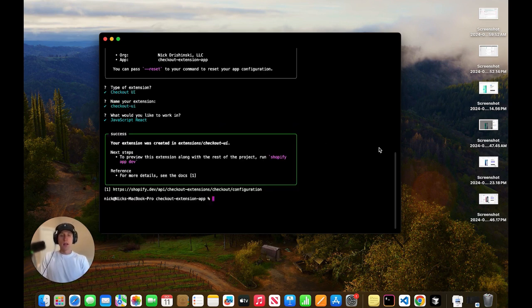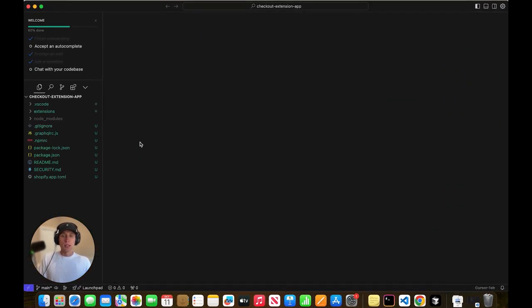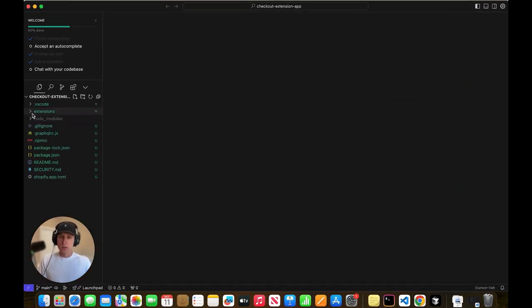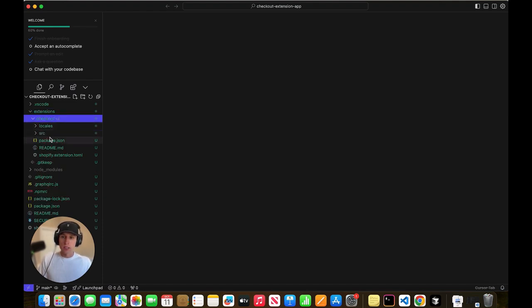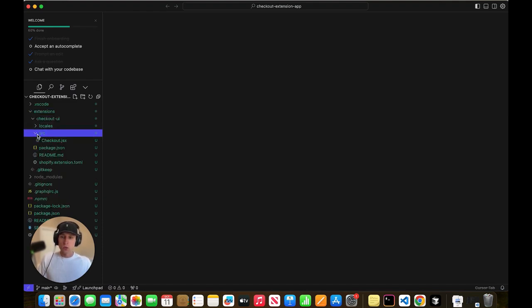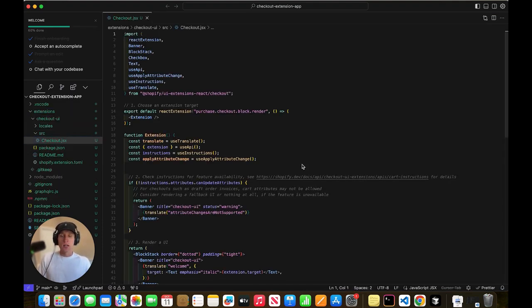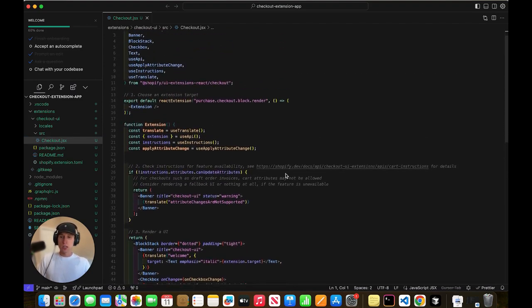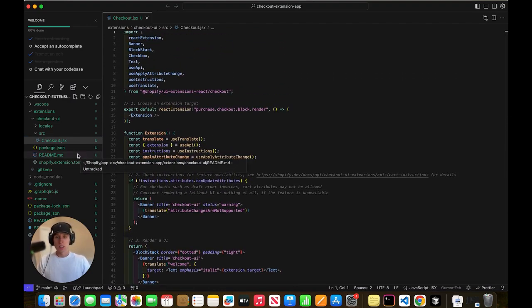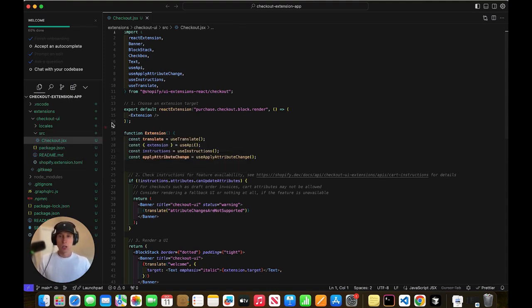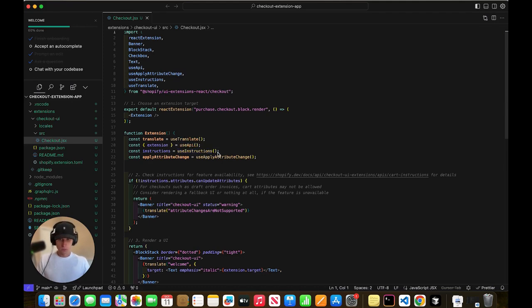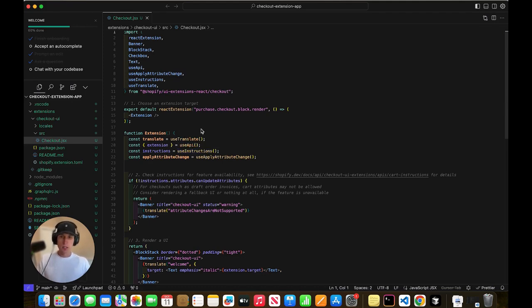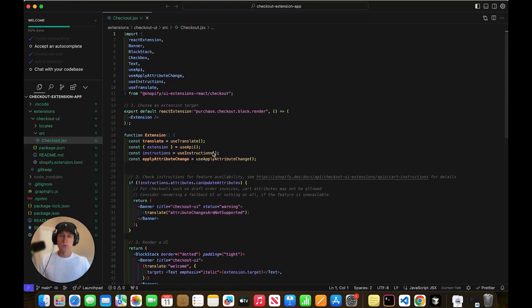Sweet. So now what we can do is we can open it in our code editor. And take a quick look, and you can see we have this extensions folder, checkout UI, source, checkout JSX. So this is the file that we're actually going to be changing, and you'll notice if you've seen any of my other videos on theme extensions, this is a different look. This is JSX. This isn't, you know, the block folder with the liquid files that I was kind of used to doing mostly theme extensions. So that's one thing to note. And then there's like a few other details that we're going to go over throughout this video to hopefully understand better the architecture of the checkout extensions.